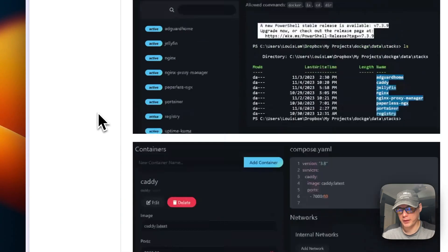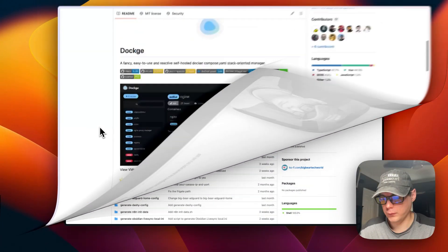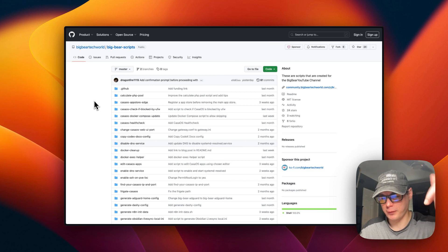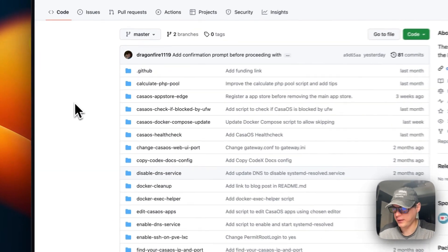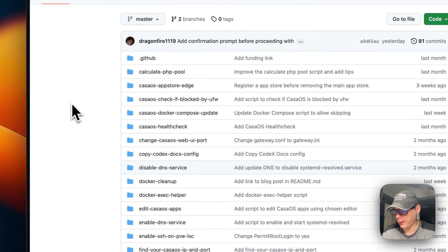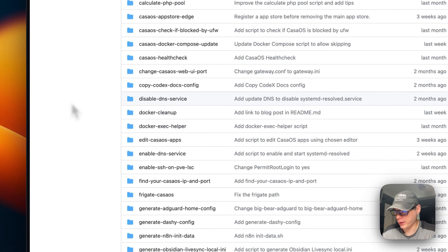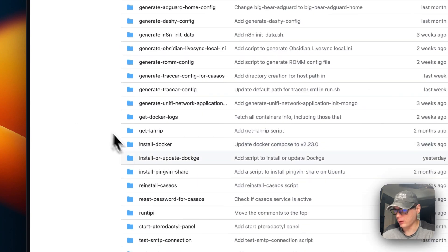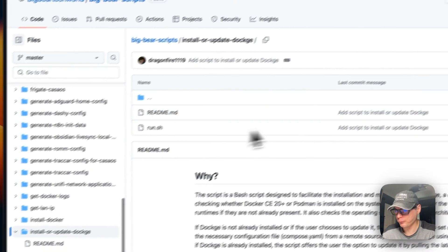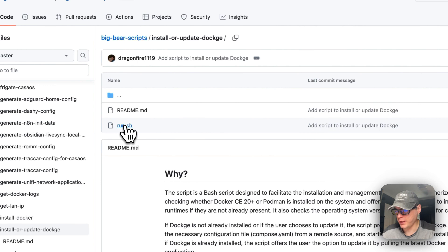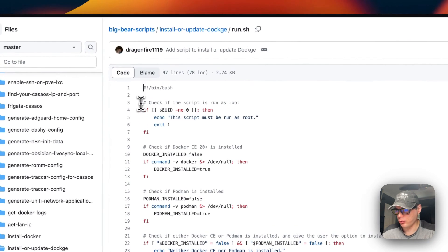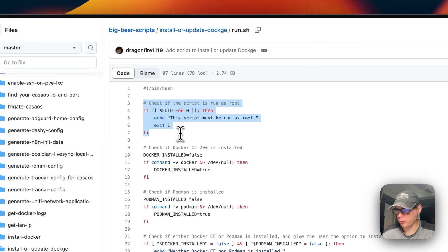Now I'm going to start on Big Bear Scripts — there will be a link in the YouTube description. I'm going to scroll down to 'install or update Dockge' and then go into run.sh.